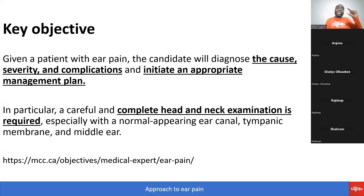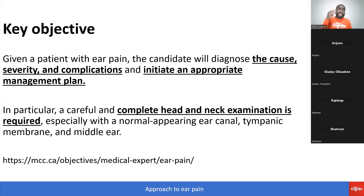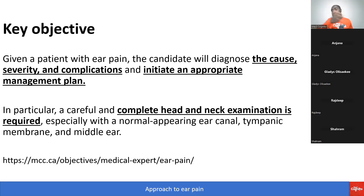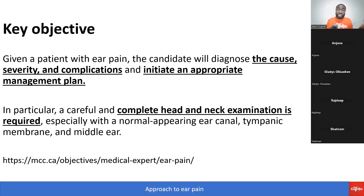In particular, a careful and complete head and neck exam is required, especially with a normal appearing ear canal, tympanic membrane, and middle ear. If you have a patient with ear pain and you don't see a cause in those three areas, examine the head and neck — at times shingles itself can even cause ear pain.